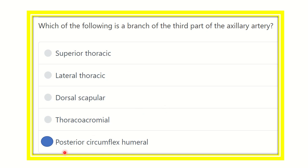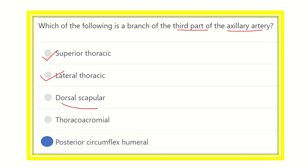Looking at the question, the posterior circumflex humeral artery is present in the options, and it arises from the third part of the axillary artery. Superior thoracic is from the first part, lateral thoracic from the second part, dorsal scapular is not a direct branch of the axillary artery, and thoracoacromial is from the second part. So the final answer is the posterior circumflex humeral artery, which arises from the third part along with anterior circumflex humeral artery and subscapular artery. Thank you.